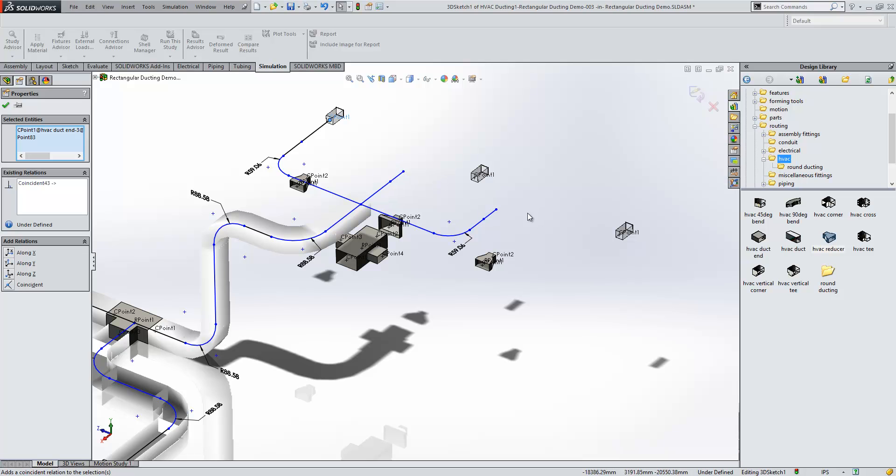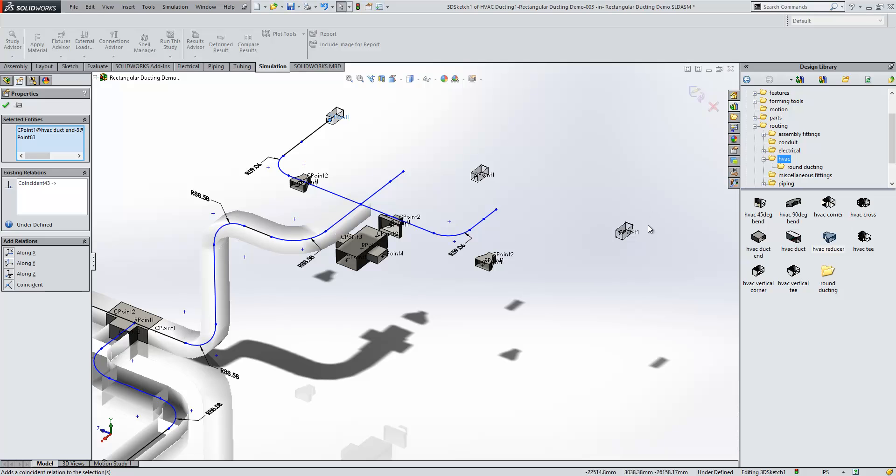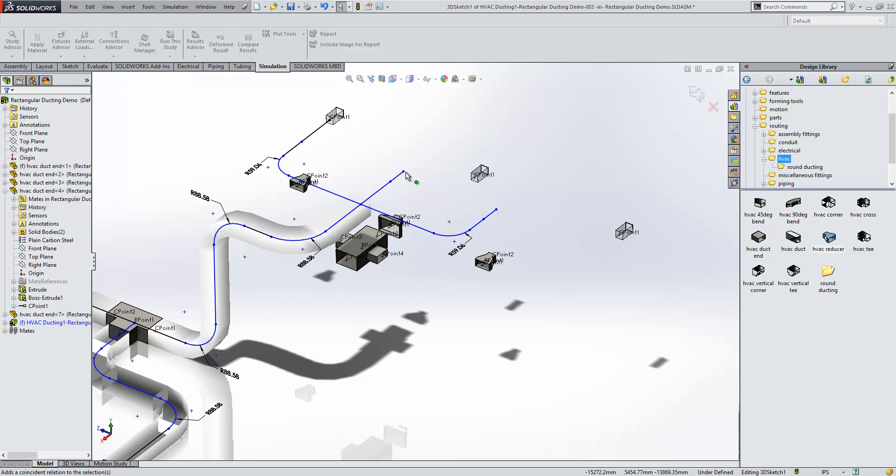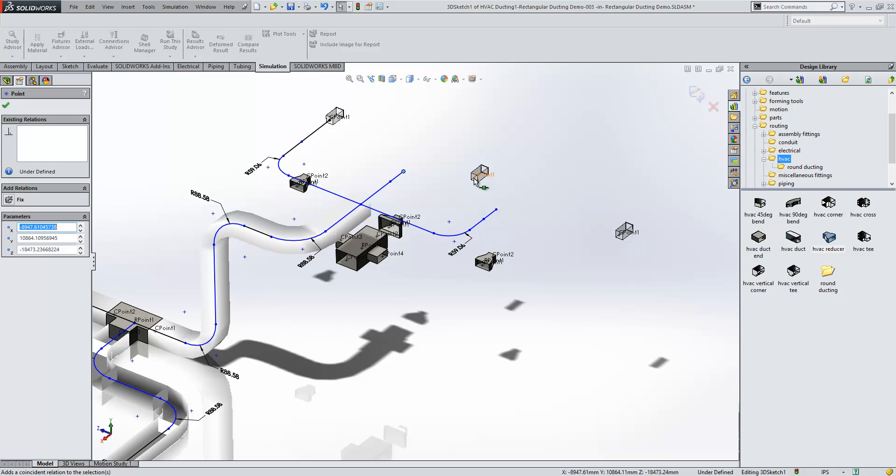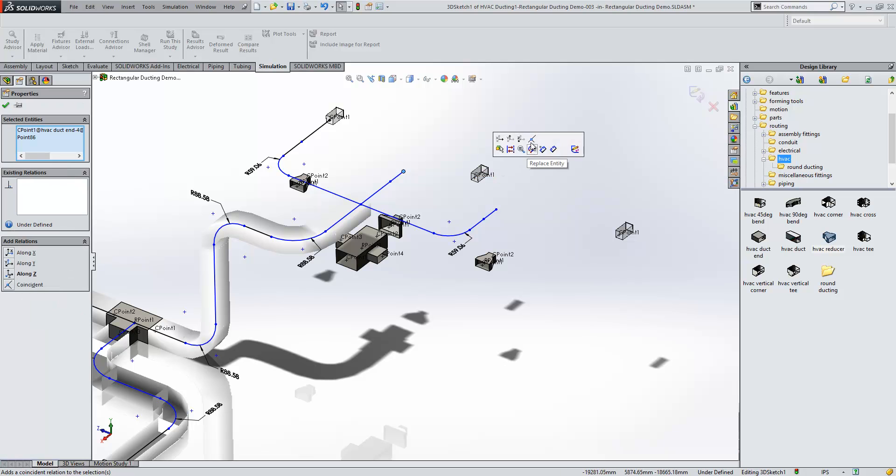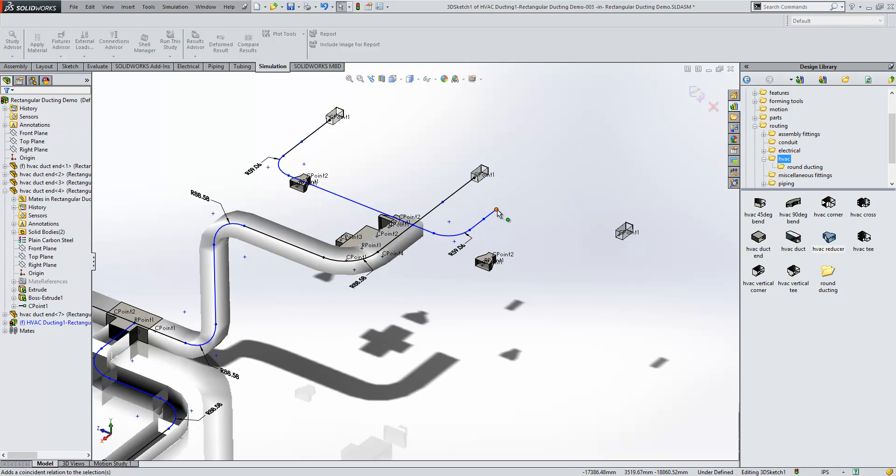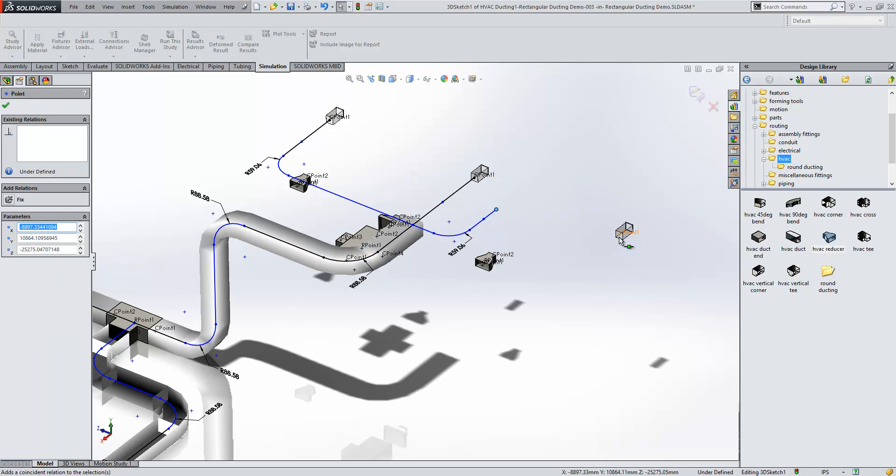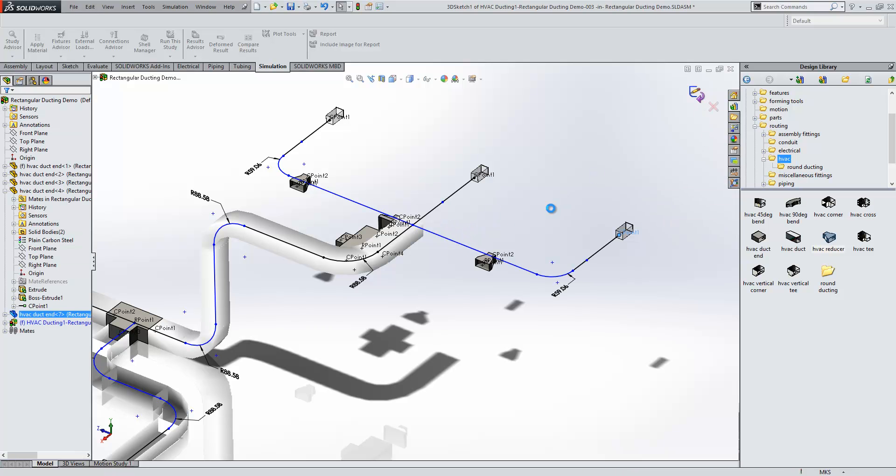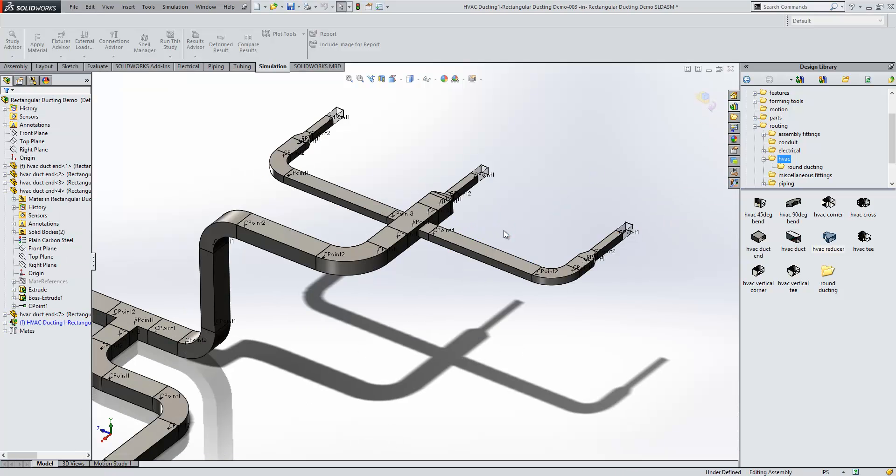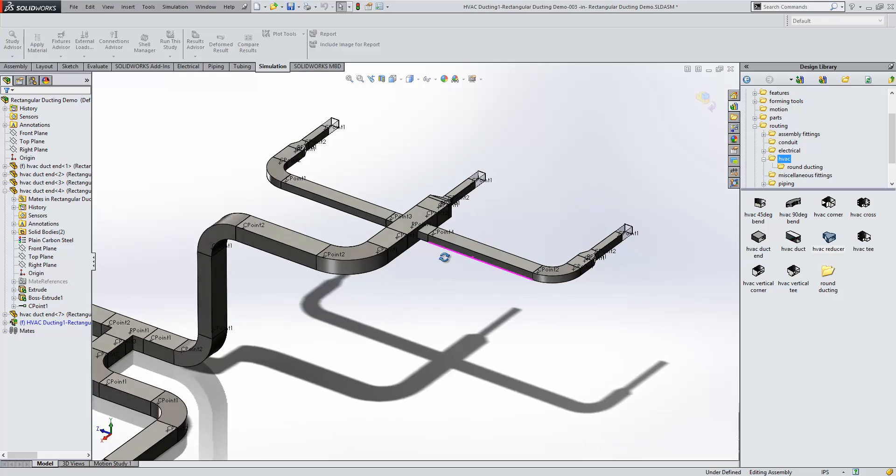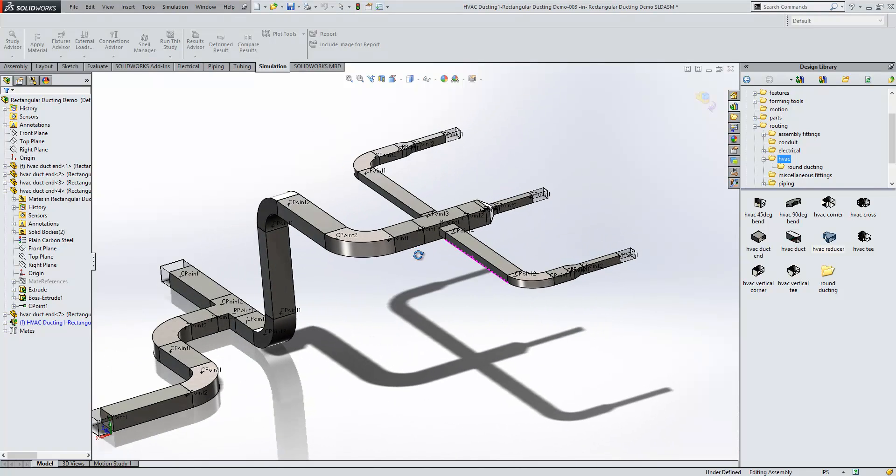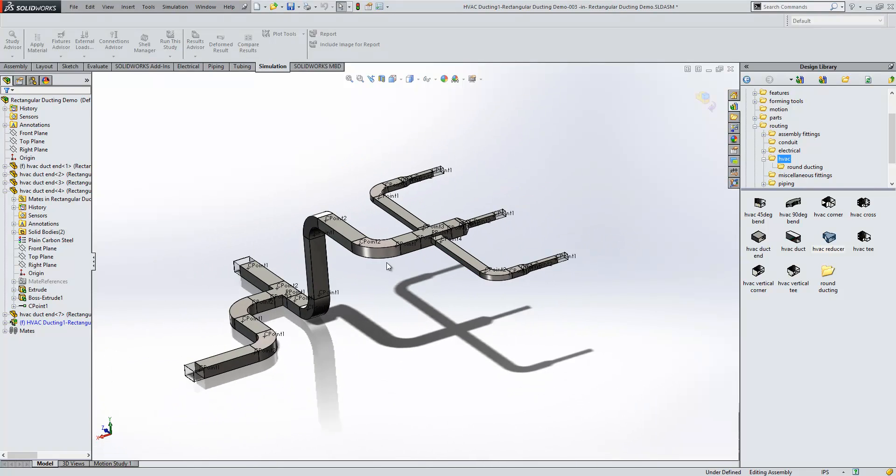We'll do the two outside ones and the center one. If we exit our route, what we should see is that it updates quite nicely to reflect the system that we've built.